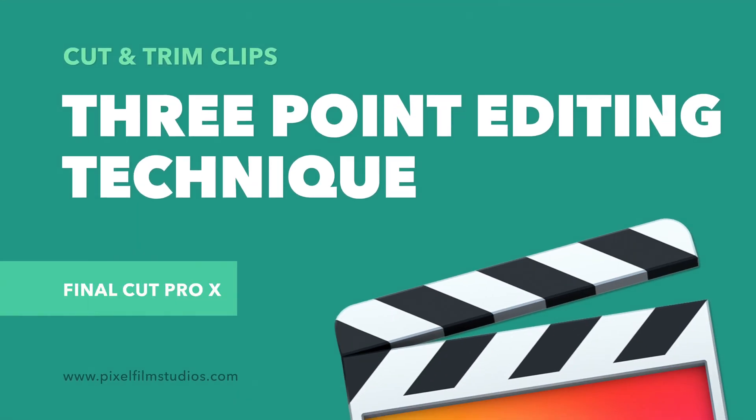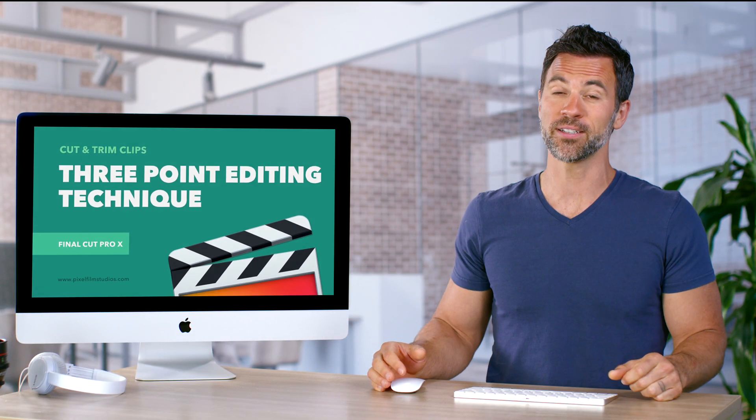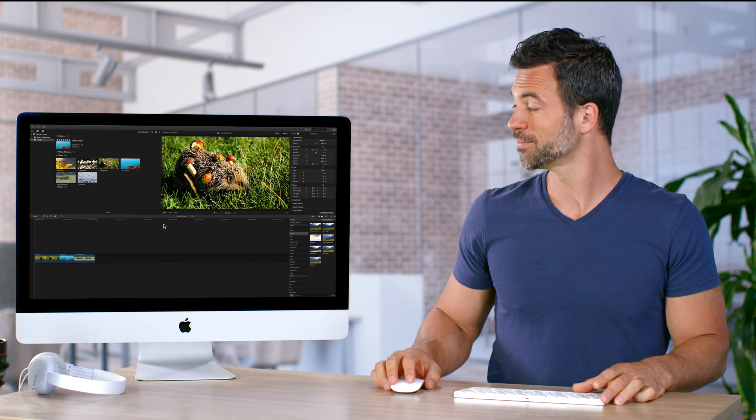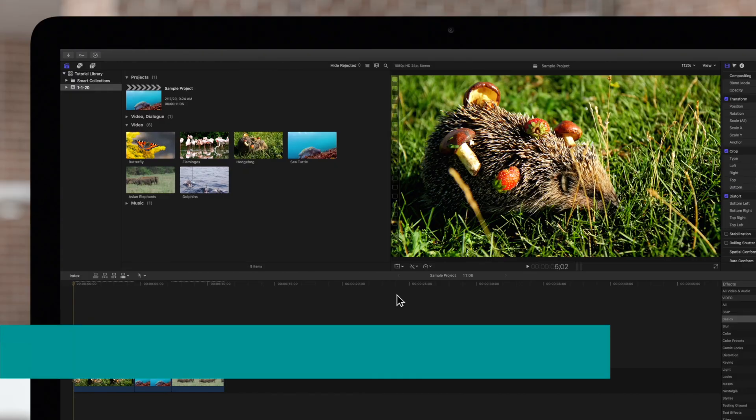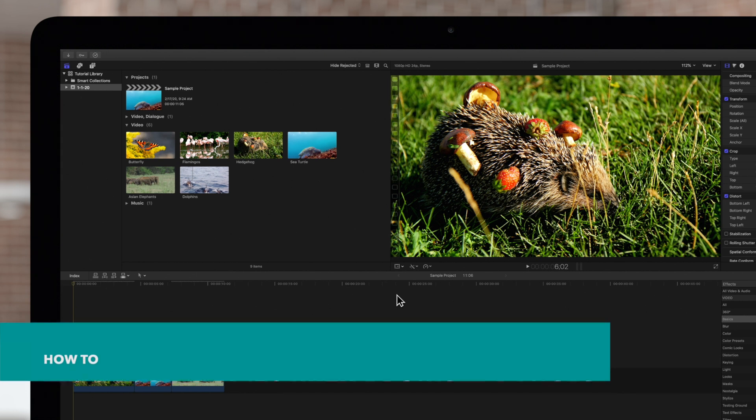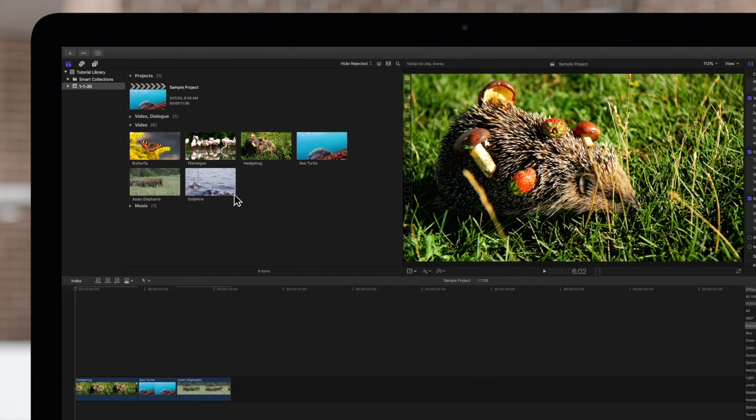Want to learn about three-point edits and how to accomplish them in Final Cut Pro? We're about to show you. Three-point editing, what are we talking about? Don't worry, this commonly used technique is simpler than you think.